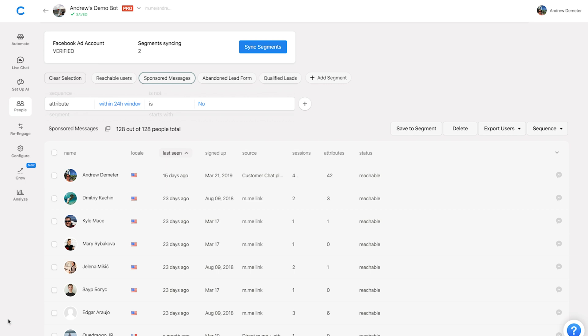So the question is, how exactly do you get this set up and running? It's a very simple process and it really will just take about 60 seconds or so. We'll start here in the People tab. This is a pro-only feature, and here you'll see the Sync Segments option.